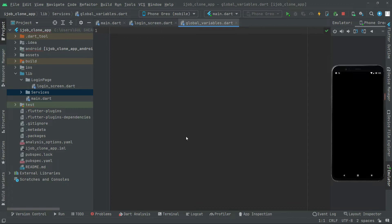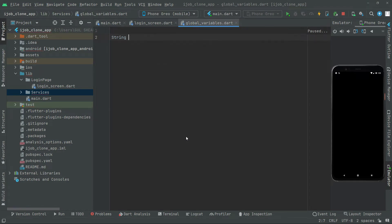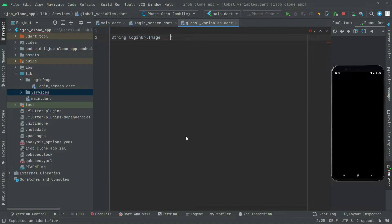Now, right in here, the first one we are going to need it for the login image, as I told you before. So in here we will say String type, loginUrlImage. We will leave this empty. Later on, we will simply go to Google and search for images, and we will copy the URL for that image and then paste it right in here.